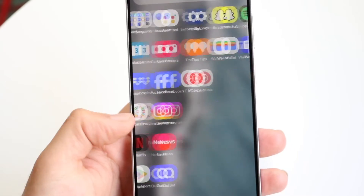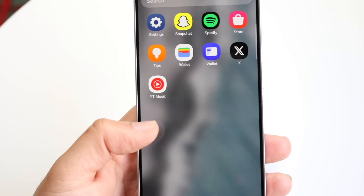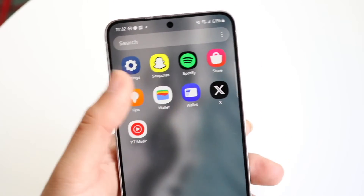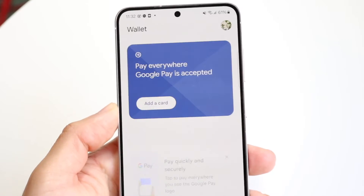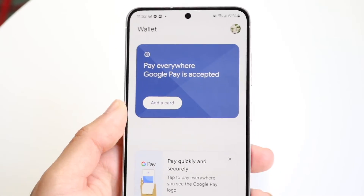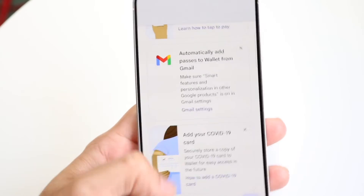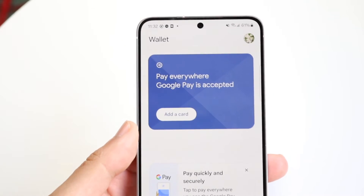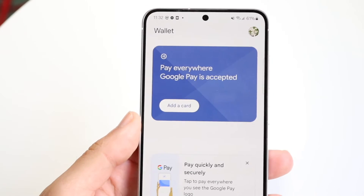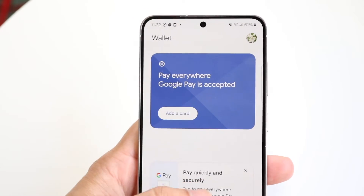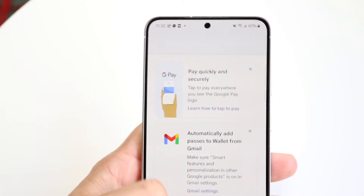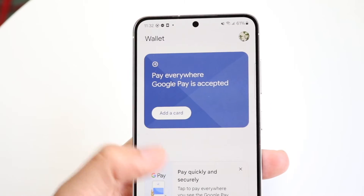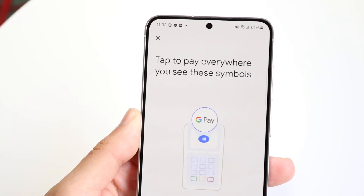At a high level, you want to make your way over to your Wallet application — right here. Within the Wallet app, you're going to find a lot of passes, credit cards, or whatever else you have inside this panel. All you'd want to do is swipe right, left, up, or down to find those particular cards, and then open up that card.